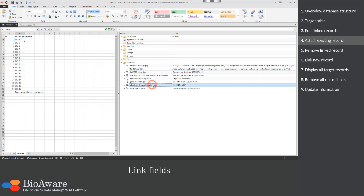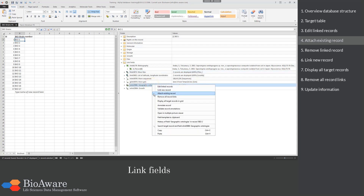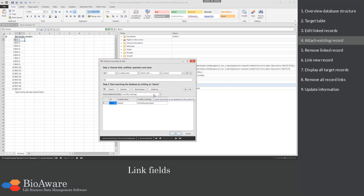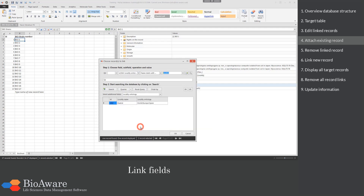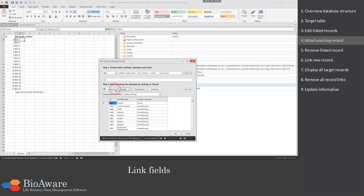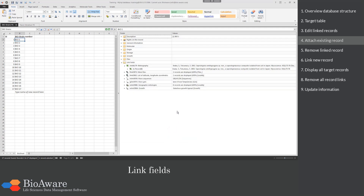For the Ontology link field I will attach more existing records. I will use the search option to find all records belonging to Europe. Select the records to be linked and click OK. As you can see, 8 records are now linked.